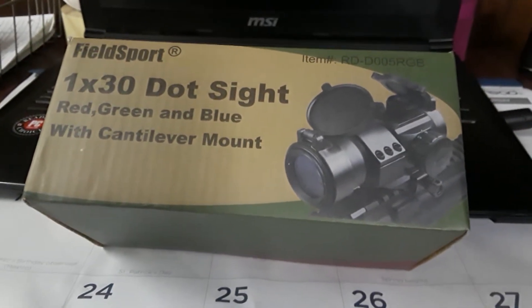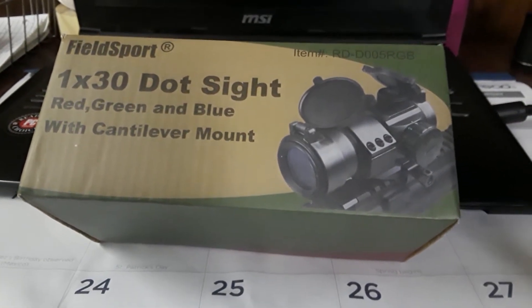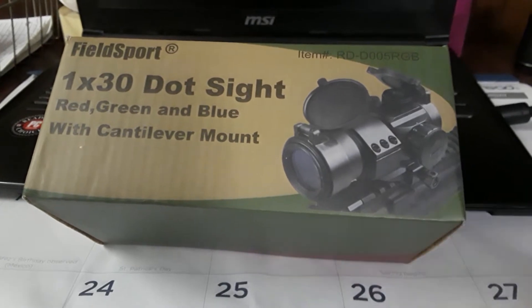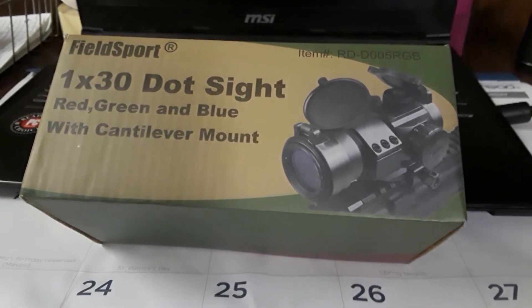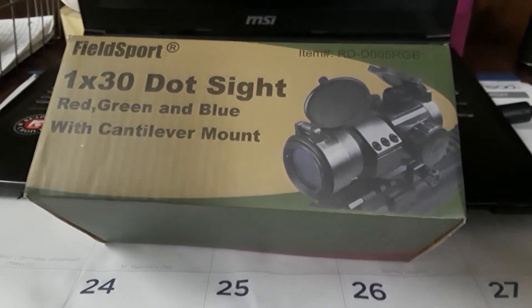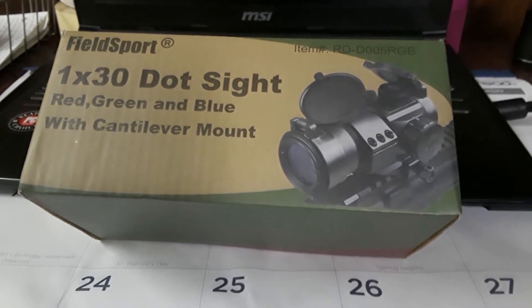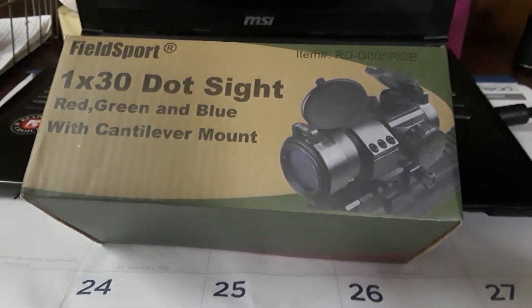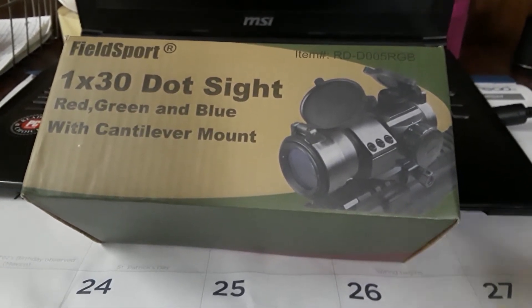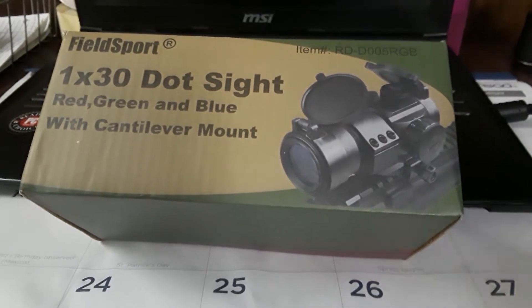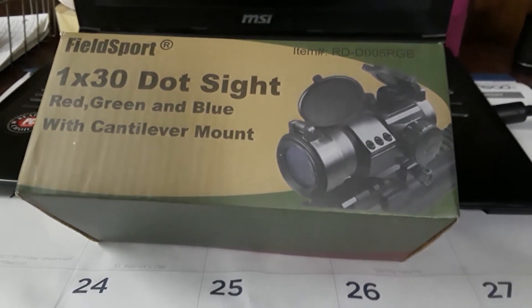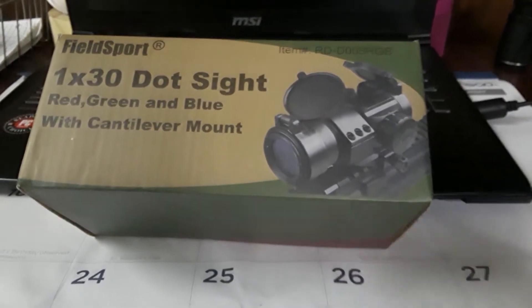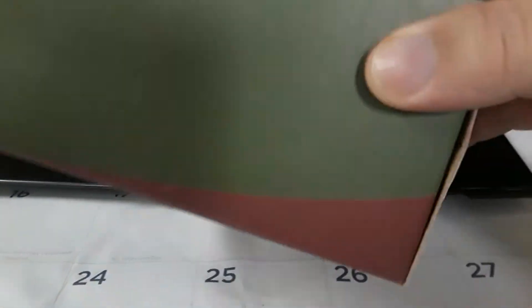Welcome back to Artak and Darters and we're going to do a Field Sport 1x30 dot sight review. The MOA is in red, green, and blue and it comes with a cantilever mount as advertised.